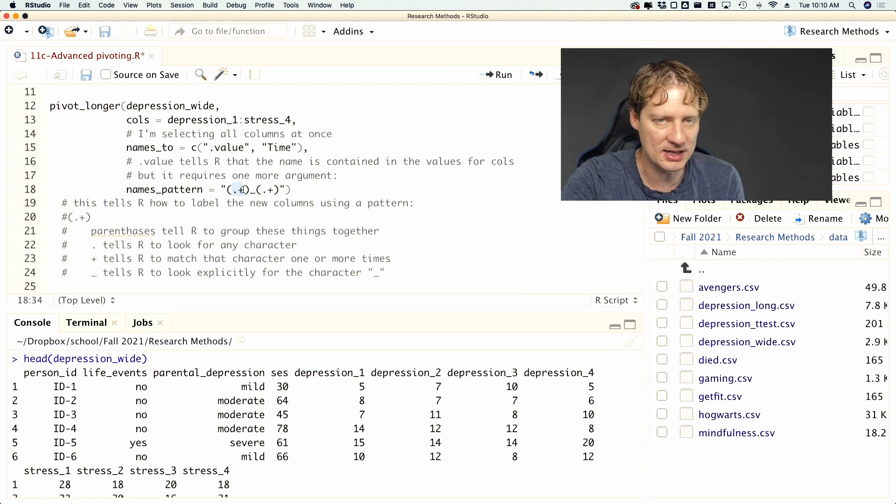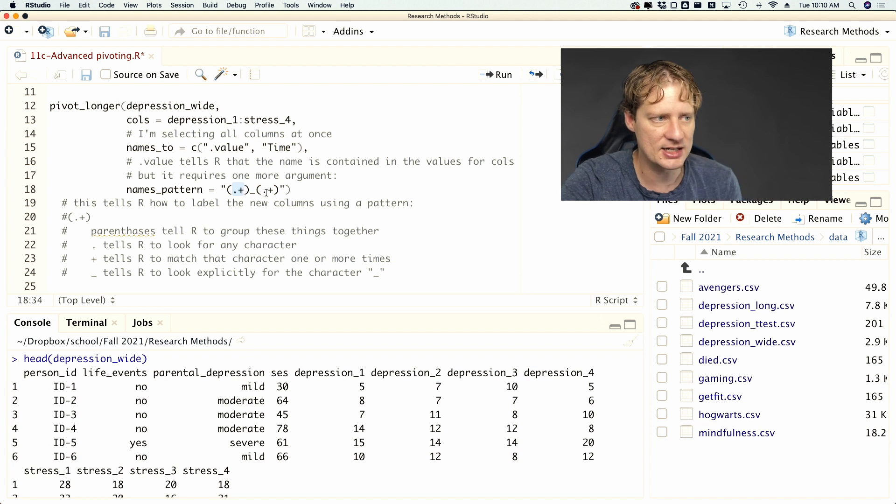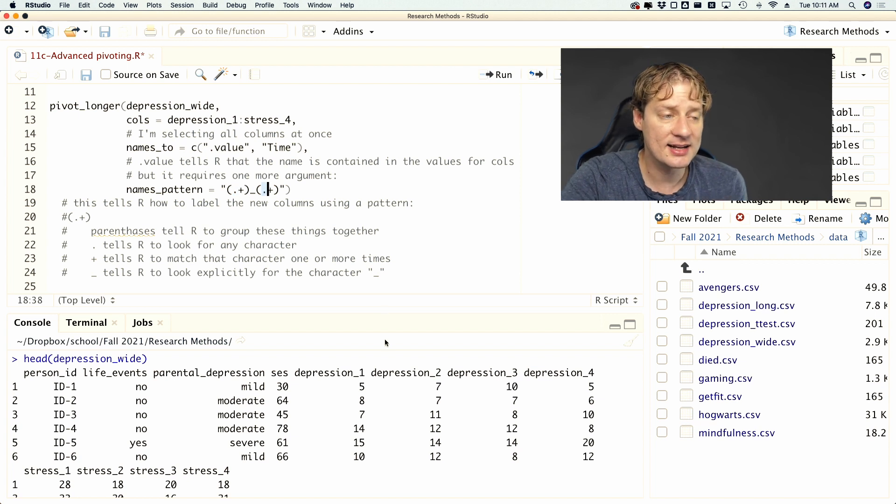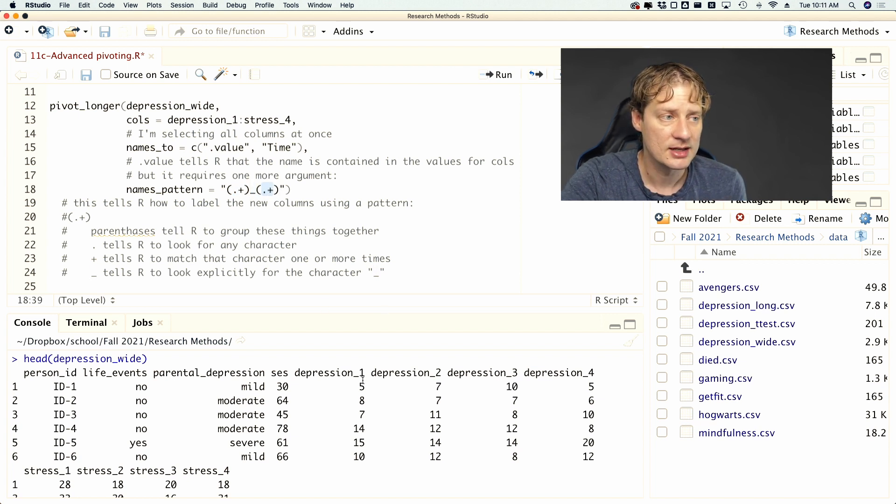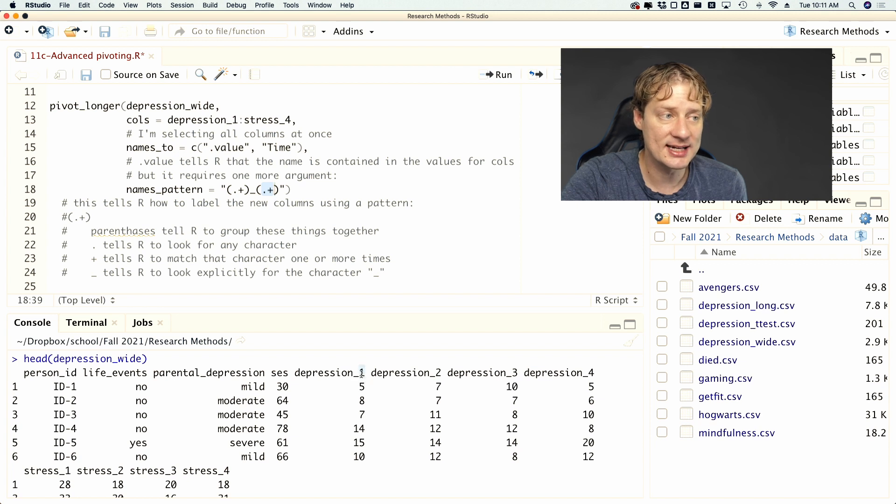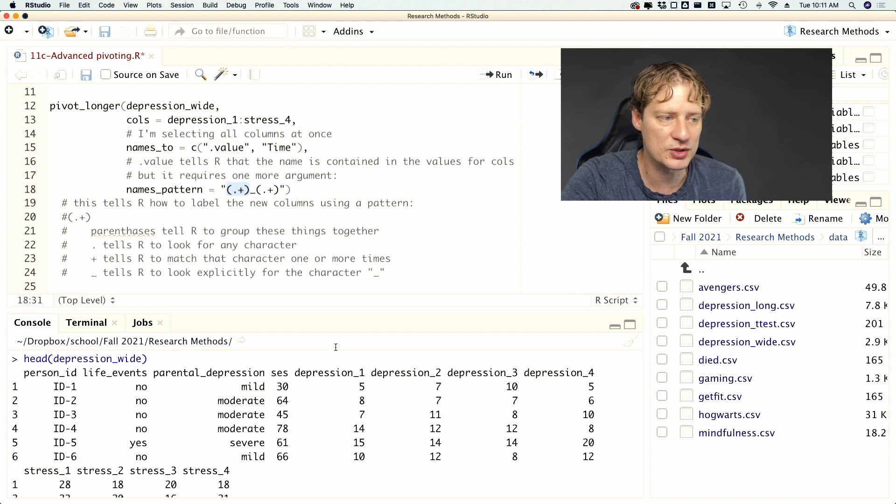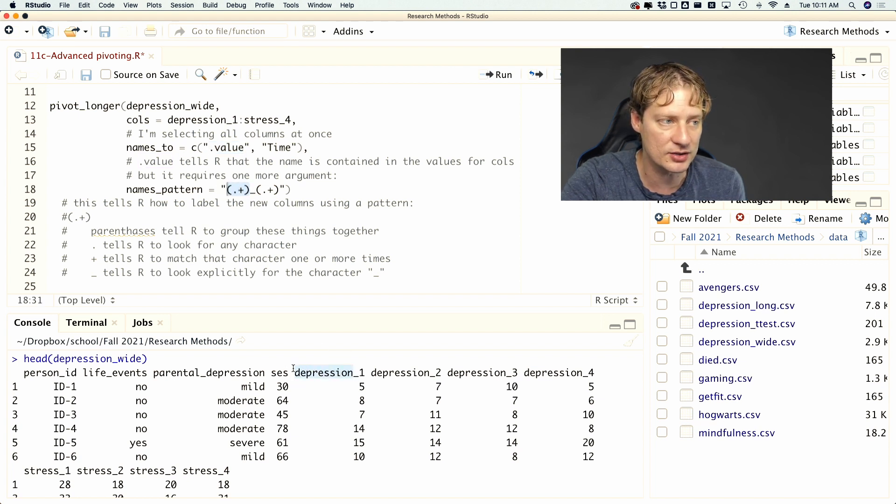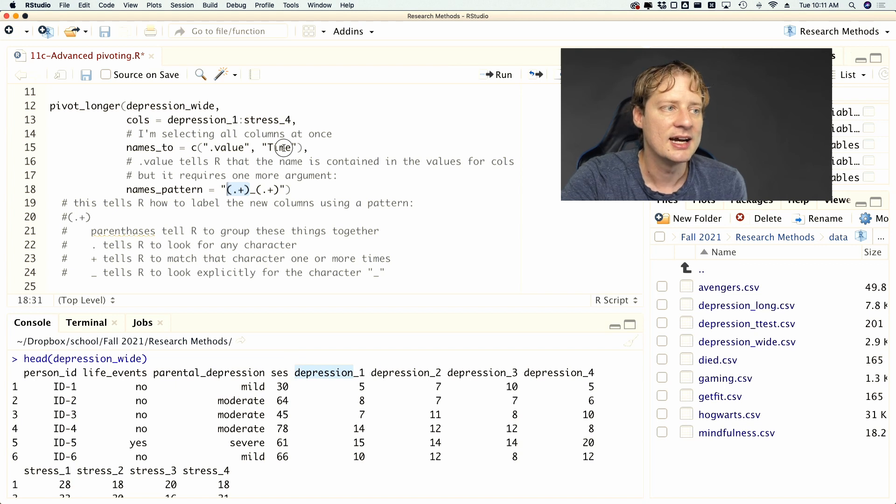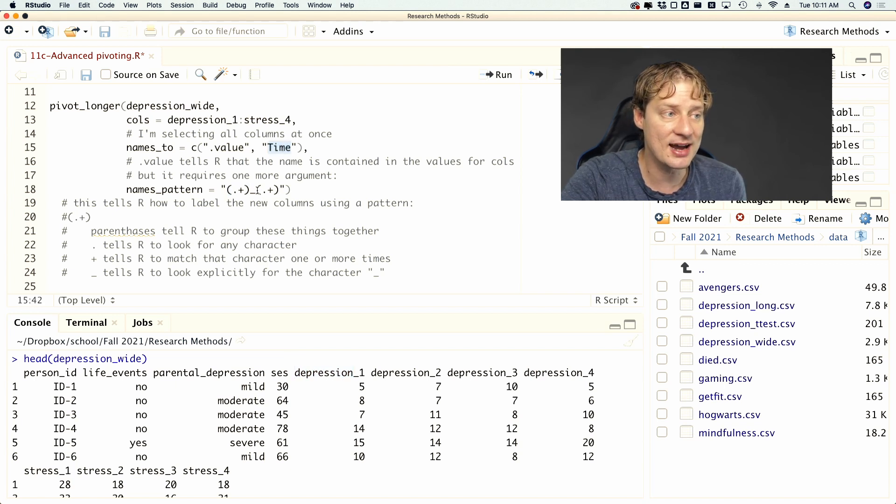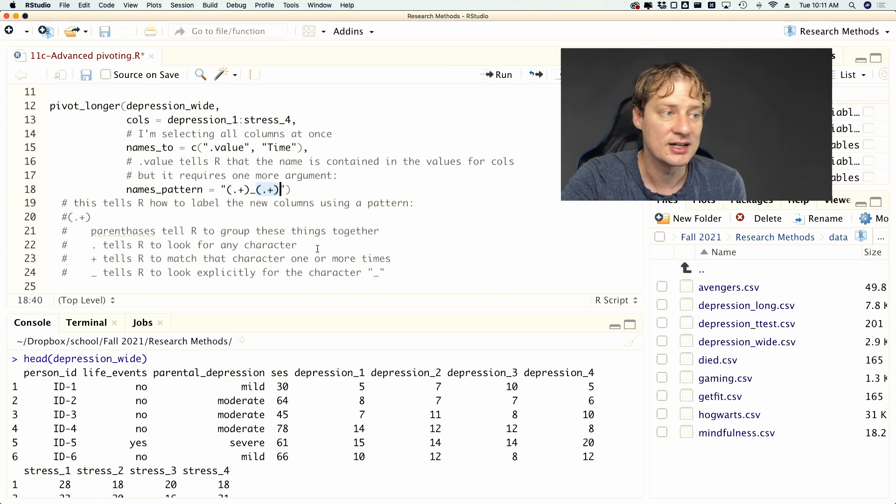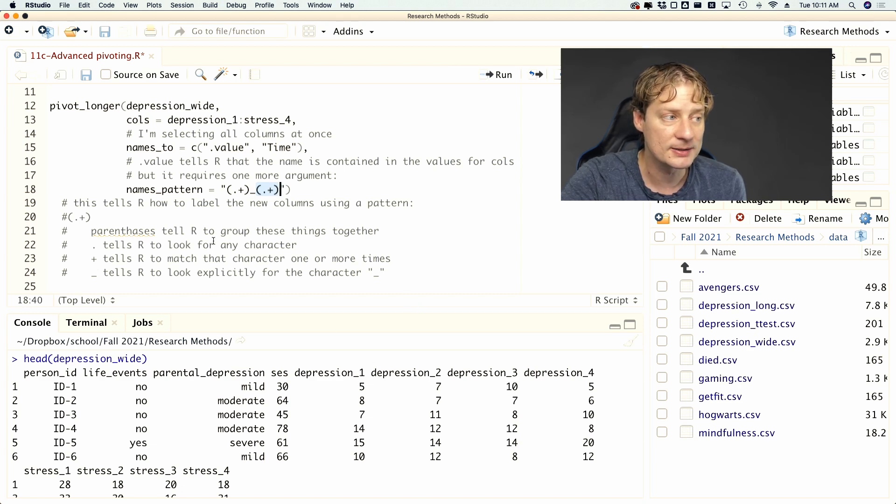And so that's my way of telling R to take the entire word that comes before the underscore and create a unit out of that. Again, that's what the parentheses mean. We're going to treat it as a unit. Then find any character after the underscore and put that in a group. And so that's going to take the number. So the names_pattern is basically saying, alright, the value is contained within this pattern, which is going to be everything before the underscore. And then the time variable is going to be everything that comes after the underscore, which is the number.